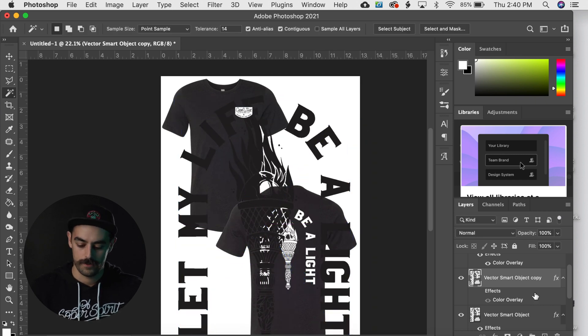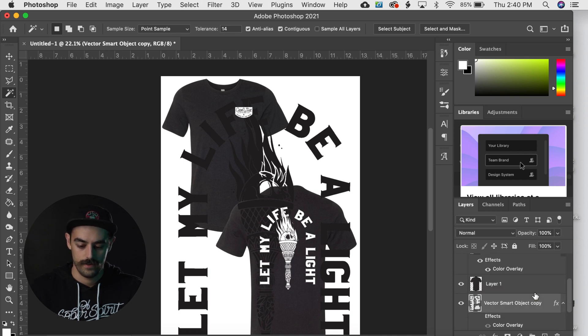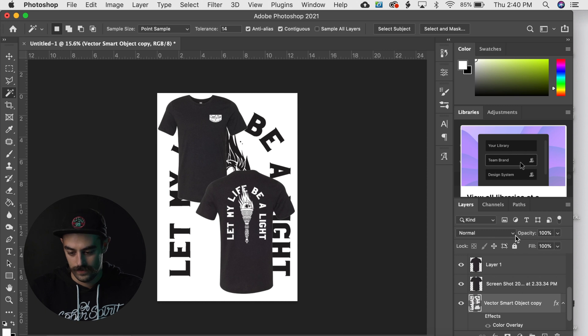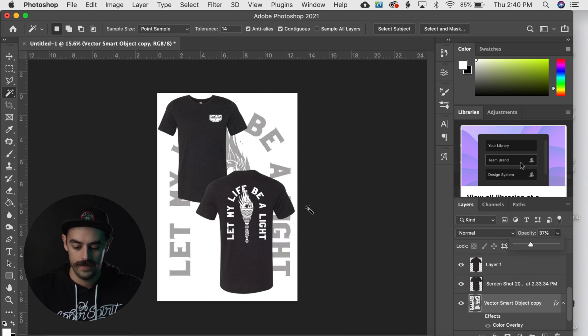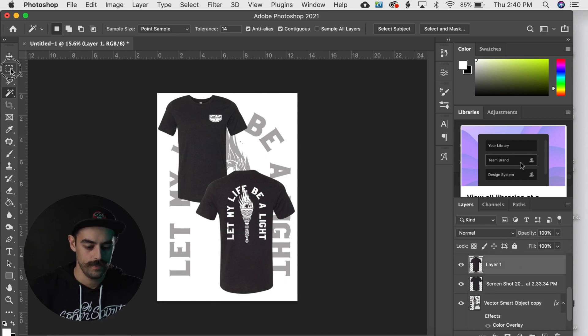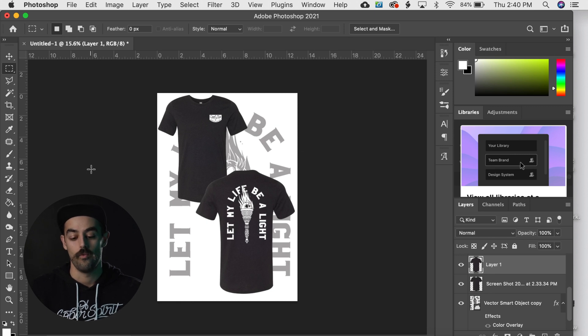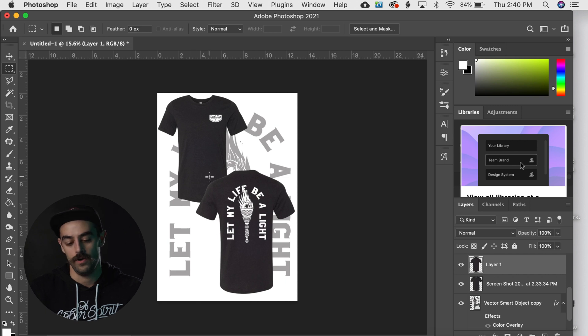And Command and then the left bracket, and I'm gonna bring it down behind the shirts. And then I'm gonna drop the opacity right here of it. And now we have what I think is a really nice looking mockup.